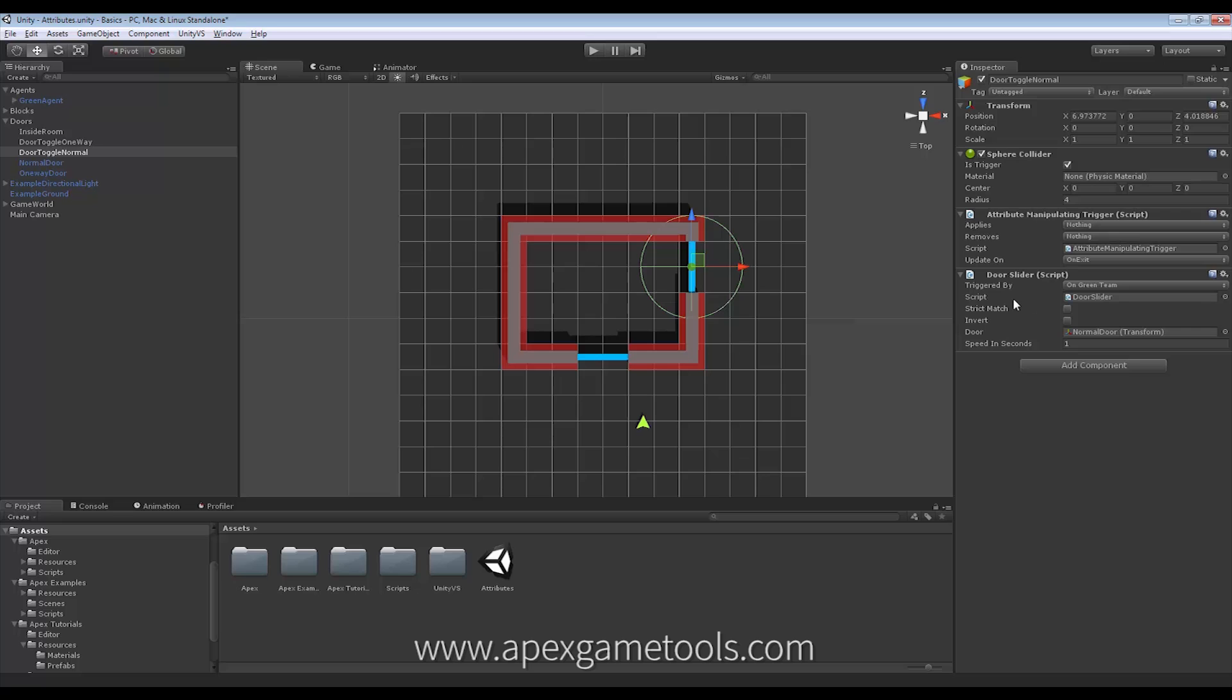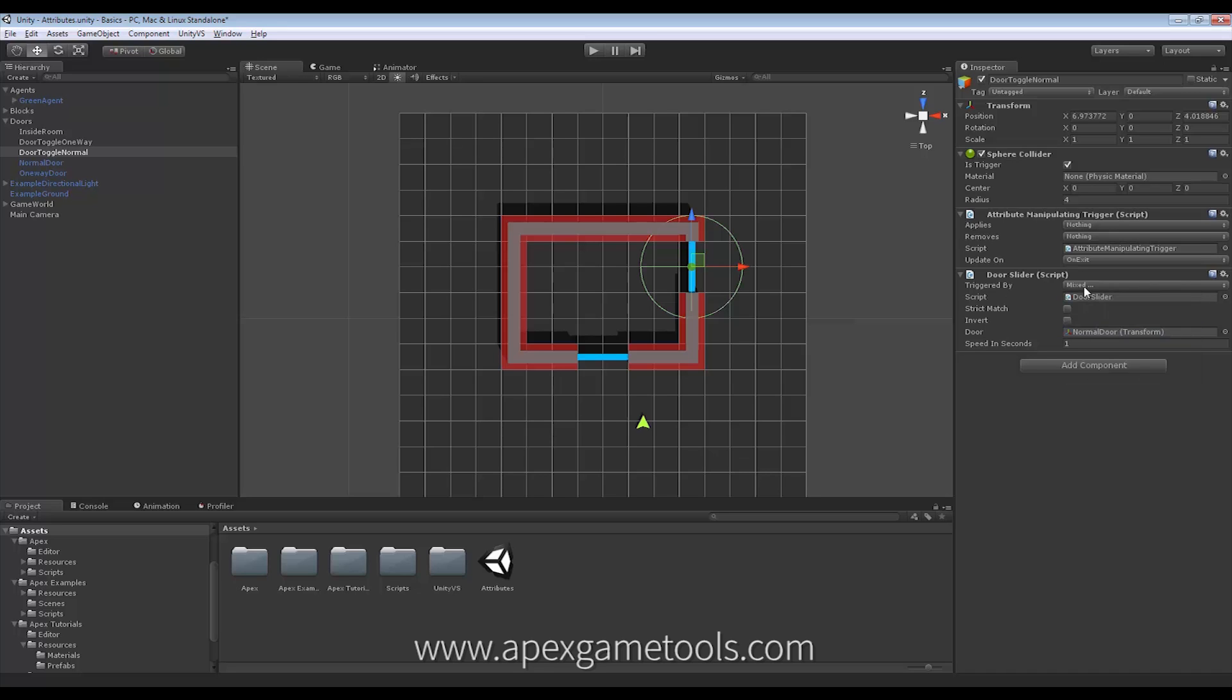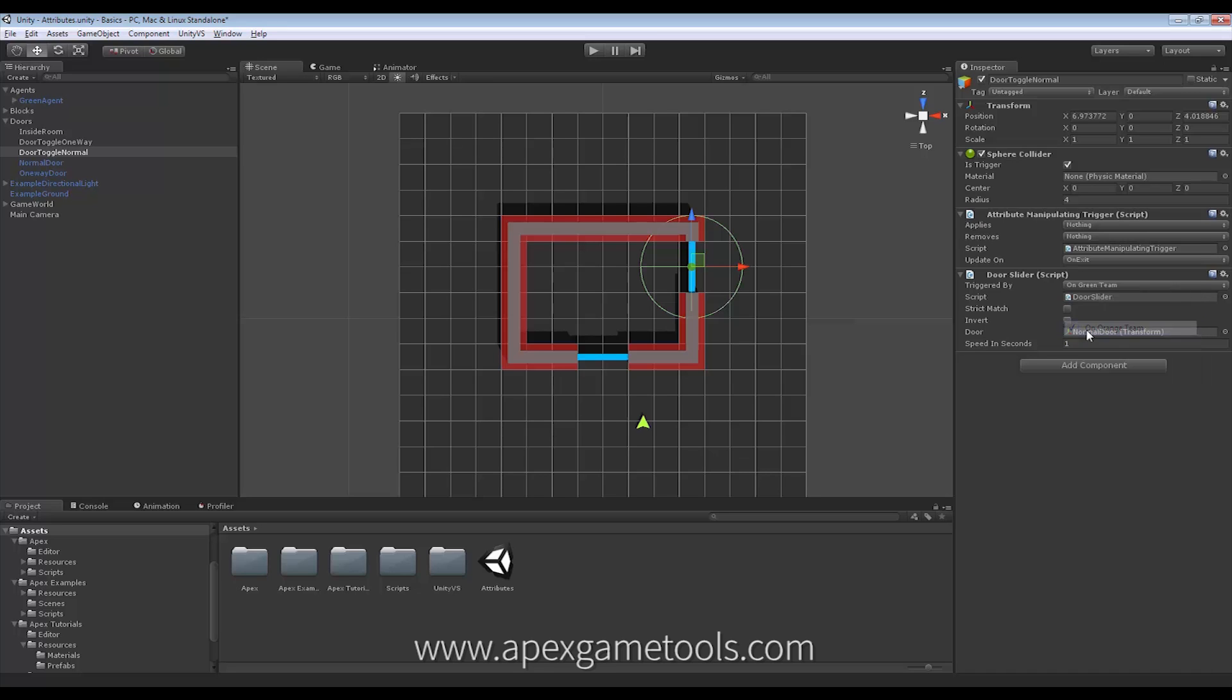As you can see, it has a few options on it. These triggers. First off, of course, it's the triggered by. This is a mask like everything else. So you can mask it up and have more than one.